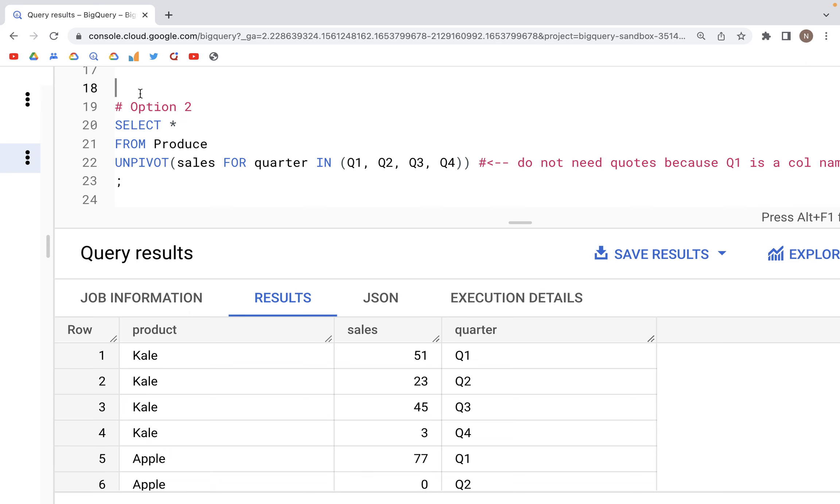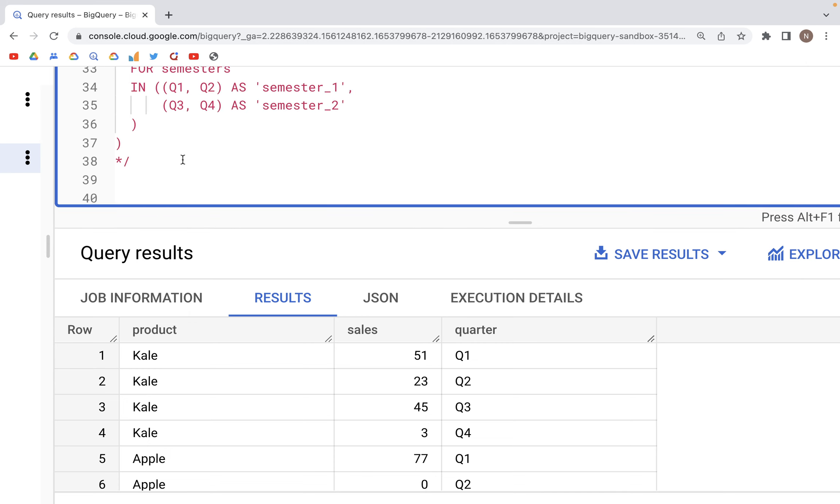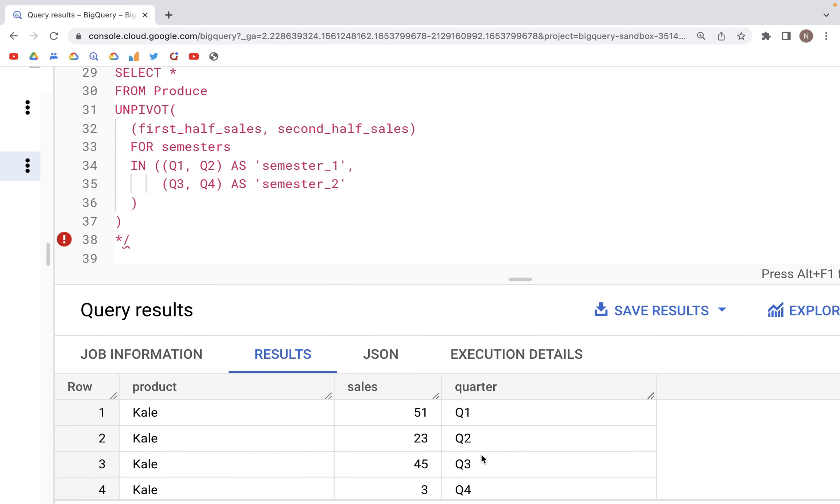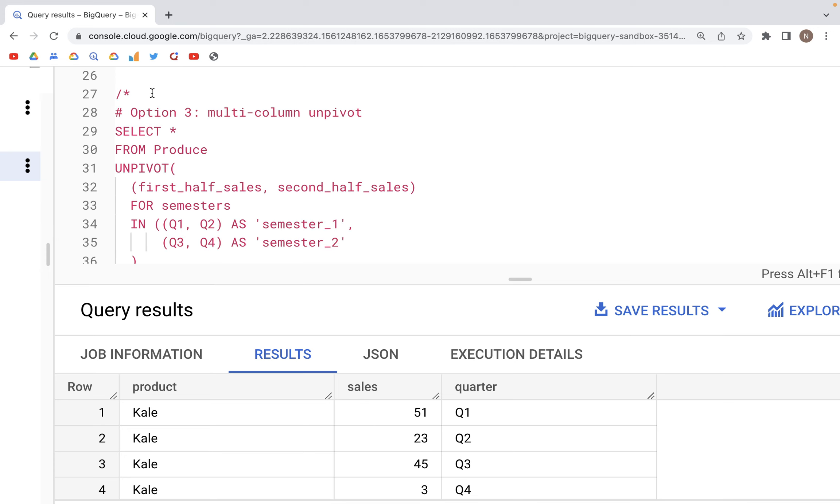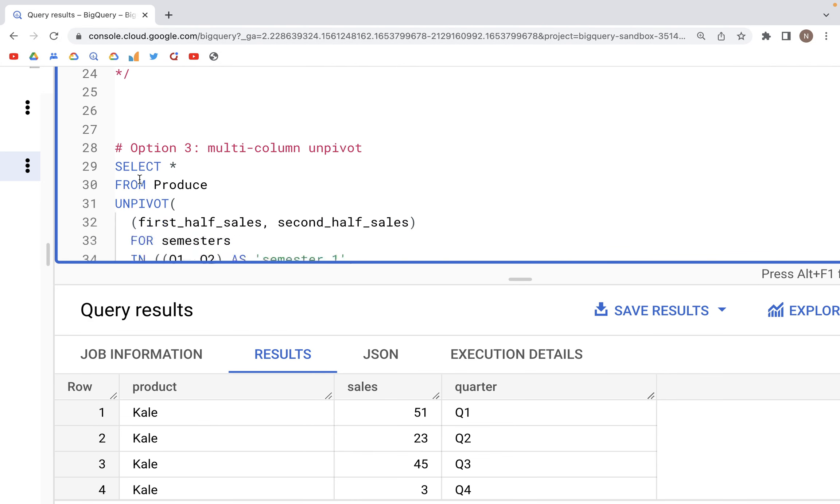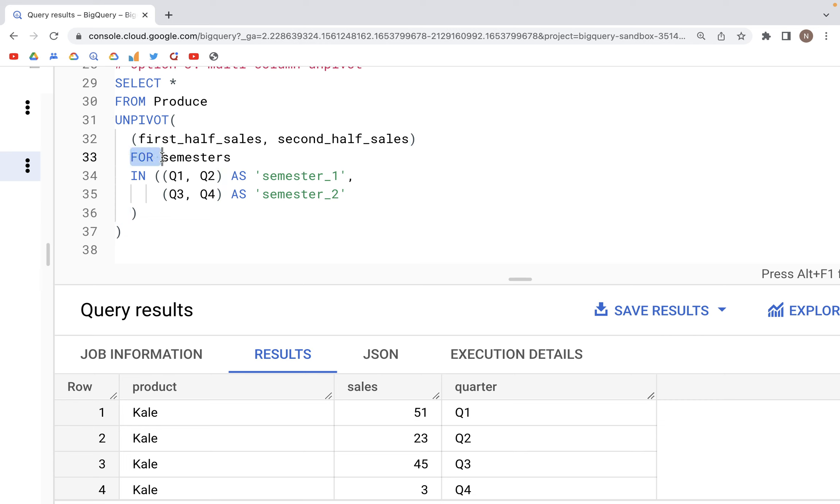That's one way to unpivot a table. There's another way where we can split this quarter into additional groups. In this third option we have the same setup: SELECT * FROM Produce, which is the CTE from the WITH statement above, UNPIVOT with the same FOR and IN list written inside the parenthesis.